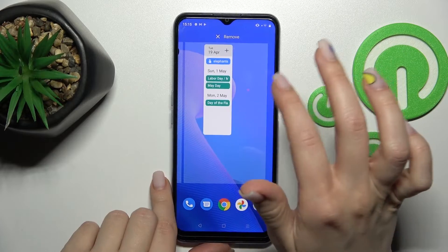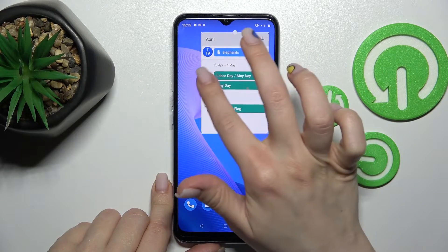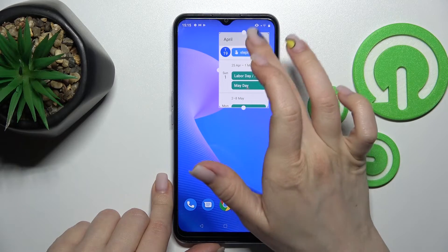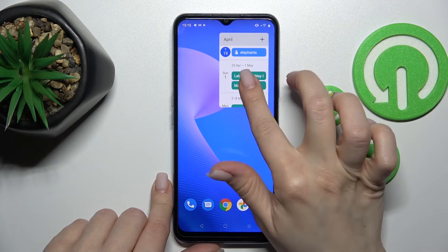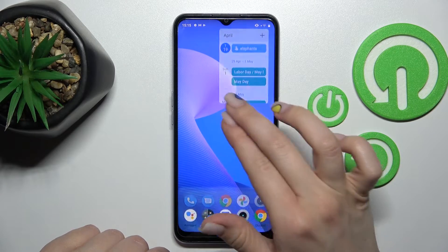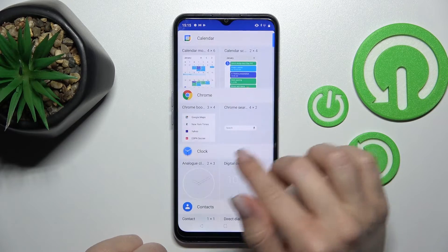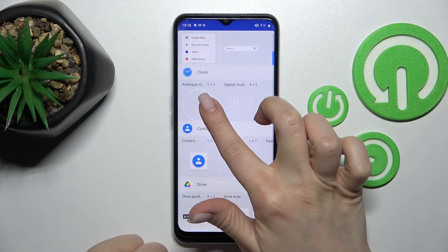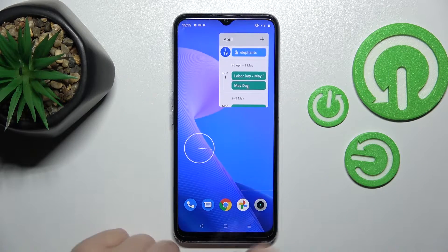To change the size of this widget, hold it and drag it — as you can see, we can make it bigger or smaller. Then, for example, we can add one more widget to our home screen — the clock, for example. Hold for a while and drag it here.